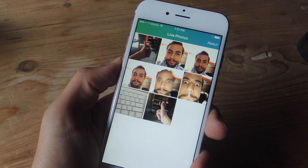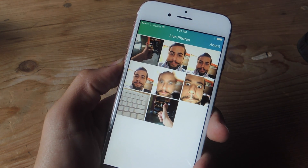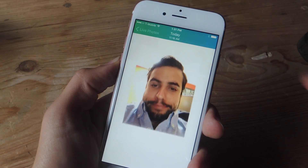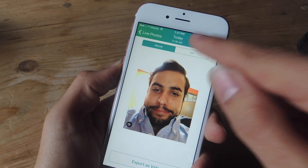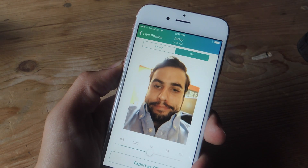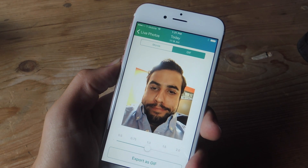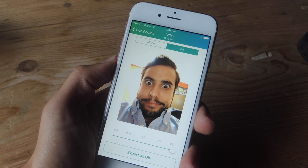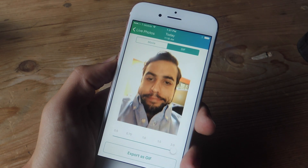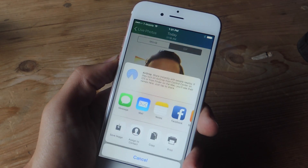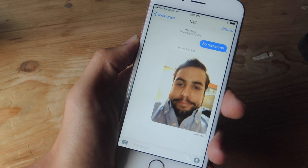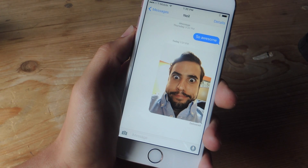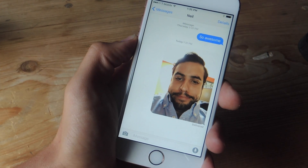As soon as you launch Lively, you'll be presented with all the live photos in your camera roll or on your device. Then you'll just go ahead and select it. Now I'm going to change it to GIF, and from here I can adjust the speed — if I want a fast one, I can make it pretty fast. Once I'm happy with it, I just go ahead and export it. That's all there is to it. Once you've successfully created your GIF, you can share it with your friends over messages or post it on social media.